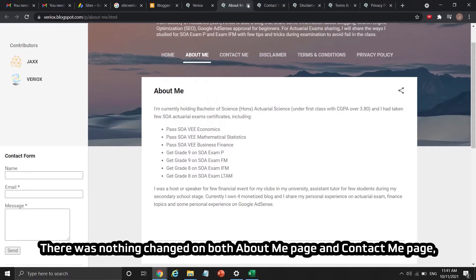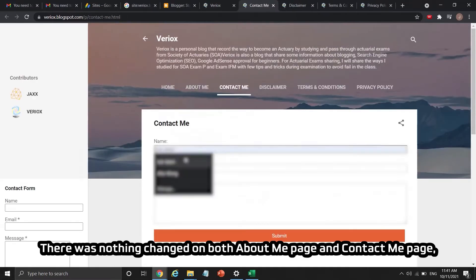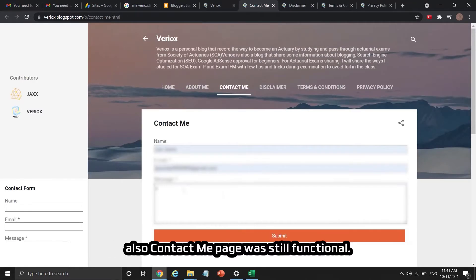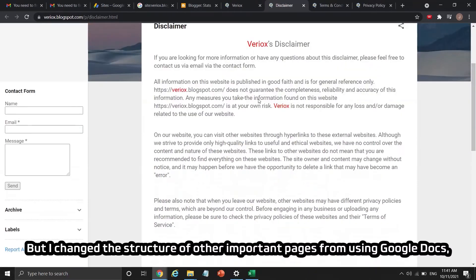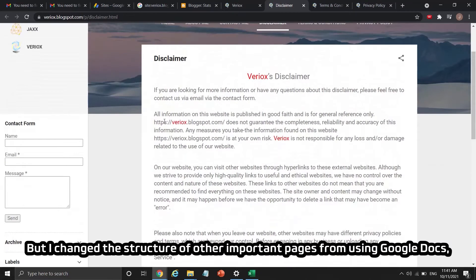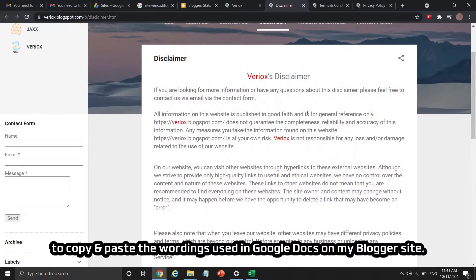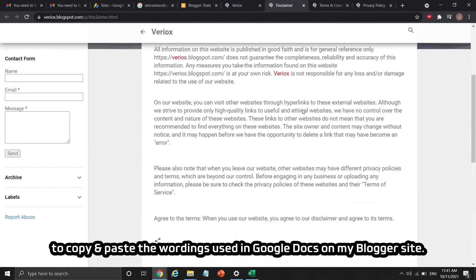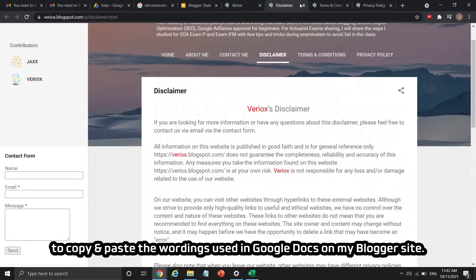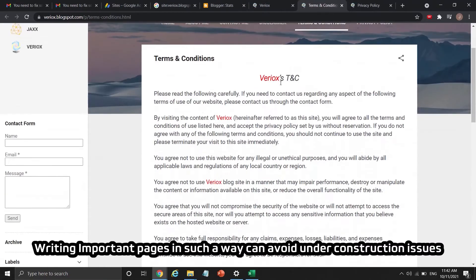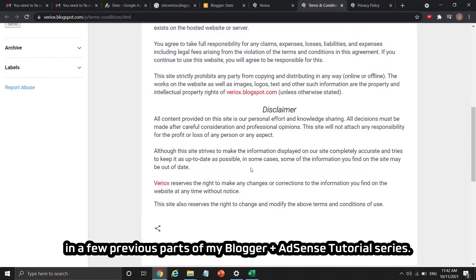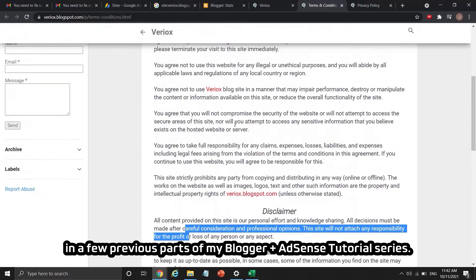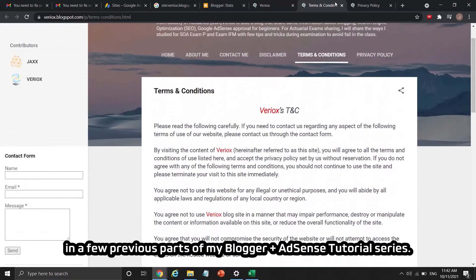There was nothing changed on both the About Me page and the Contact Me page, and the Contact Me page was still functional. However, I changed the structure of other important pages from using Google Docs to copying and pasting the content directly onto my Blogger site, which can help avoid under construction issues as covered in previous parts of this tutorial series.